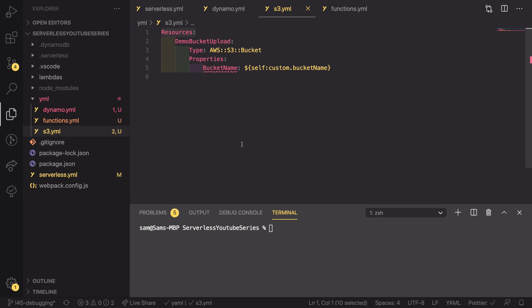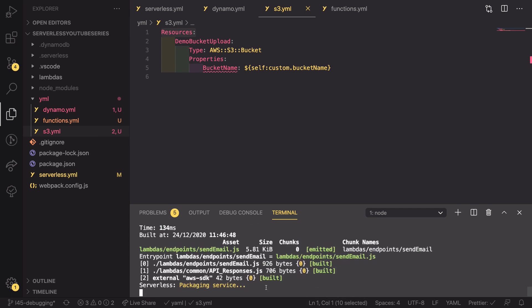If we go into our terminal and were to run SLS deploy, then it would deploy in exactly the same way as if we had all of this configuration in our single file. As you can see here, our send email dot JS is being compiled because it is being referenced inside our functions YAML.